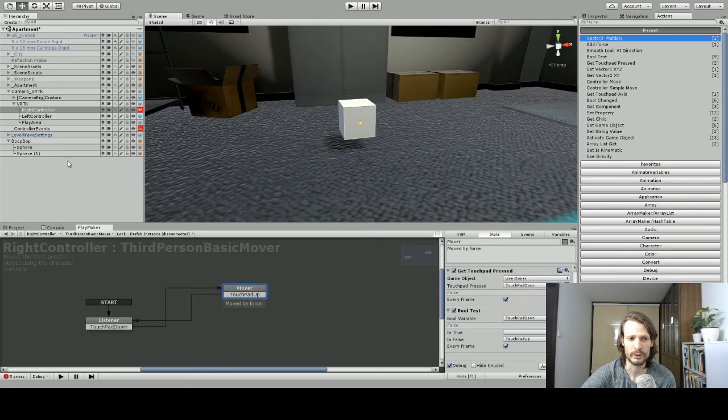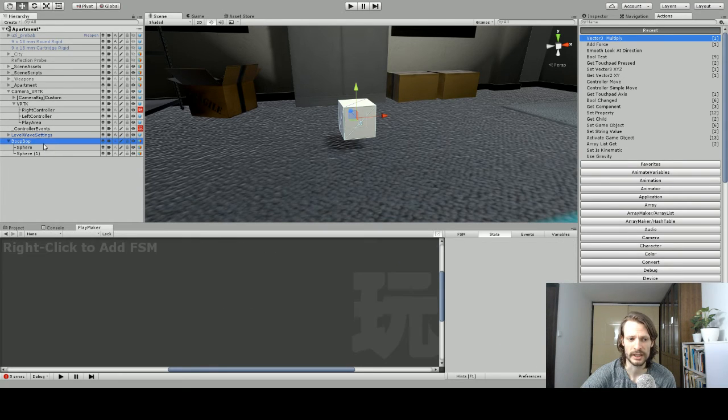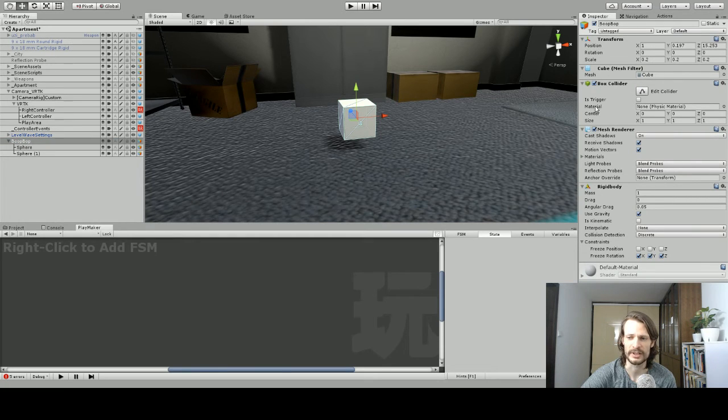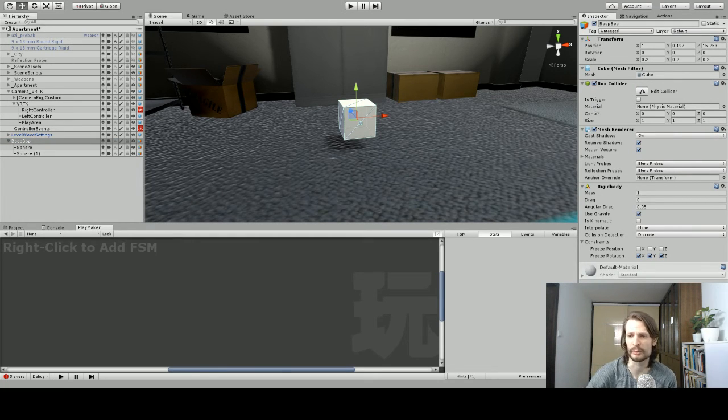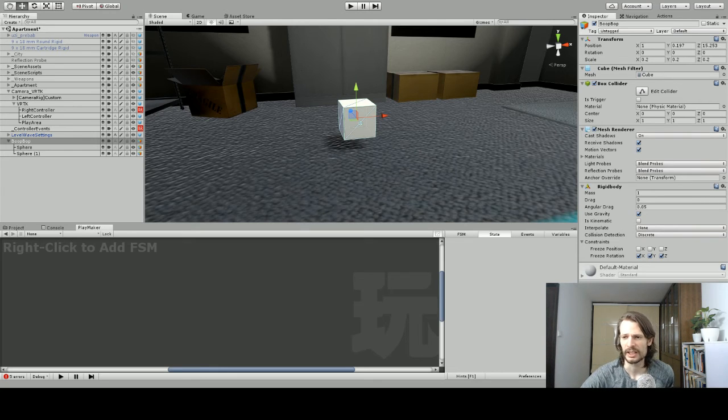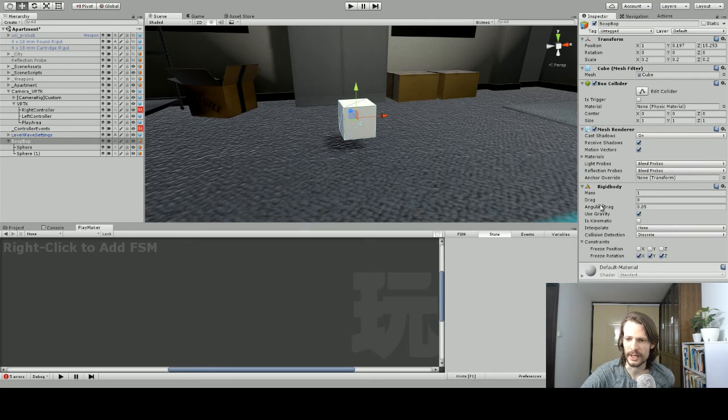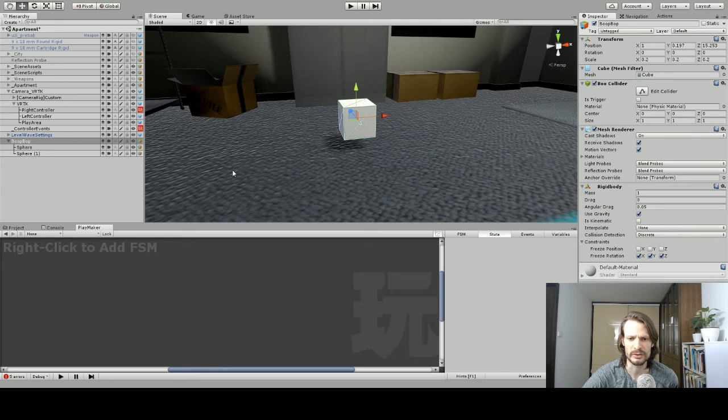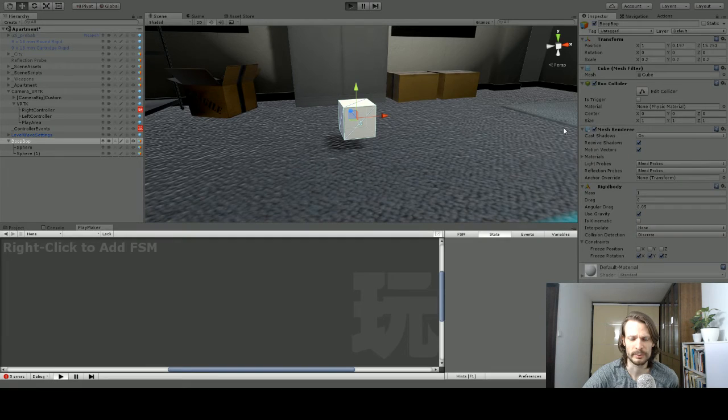Now, of course, you can go to your boop bop box in the inspector and on the box collider, you could set up different kinds of materials to make this go more or less smooth. You could also set up the drag to be different or the mass or whatnot. But just for this little quick tutorial, we're going to keep it like this. Let's give it a play and see.